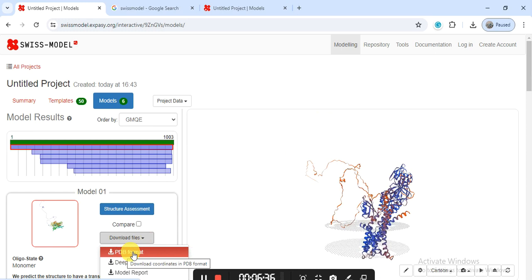Or if you are doing the docking, you can take this PDB file and using PyMOL or any other docking software, for the docking you can use it.